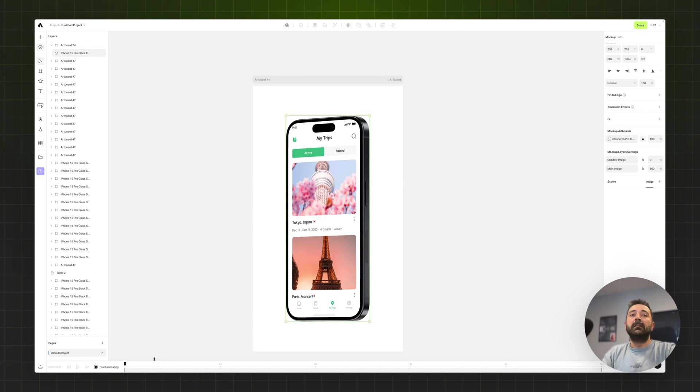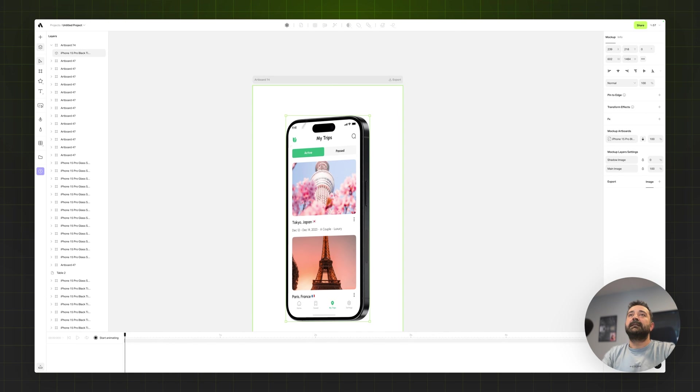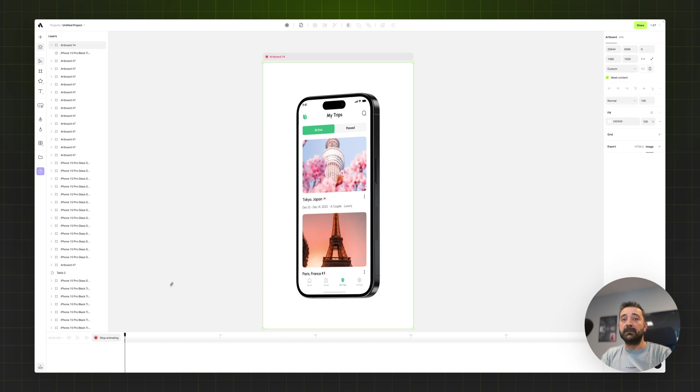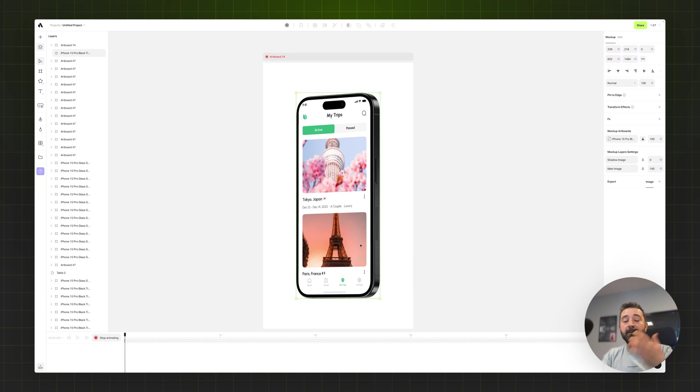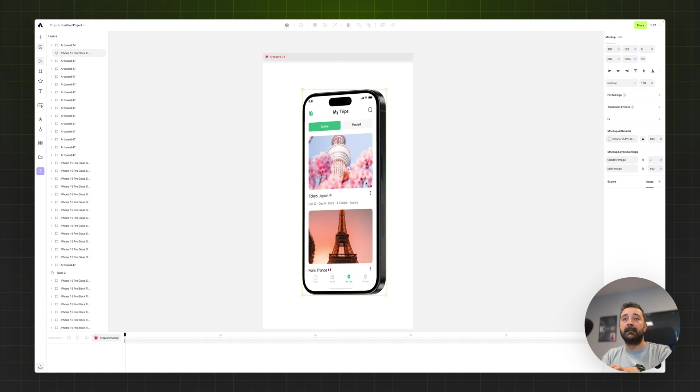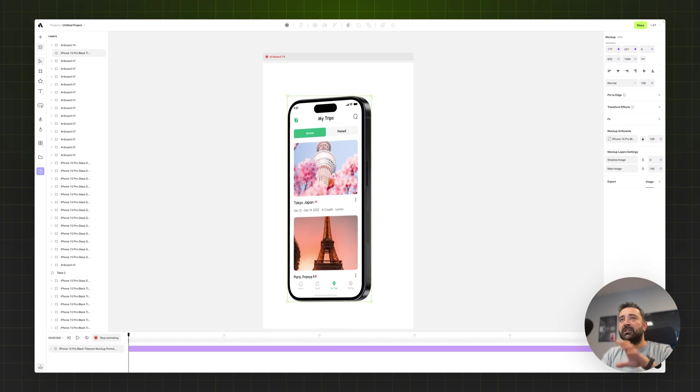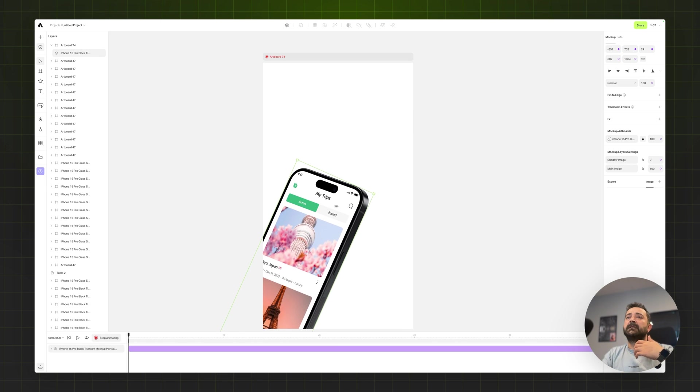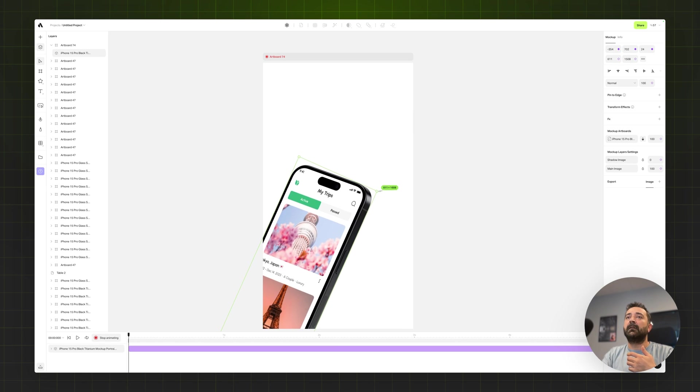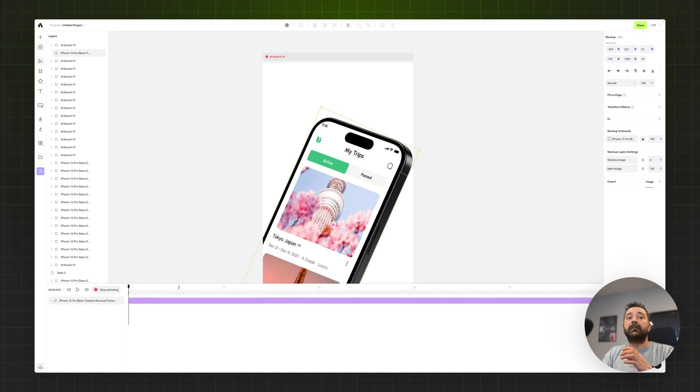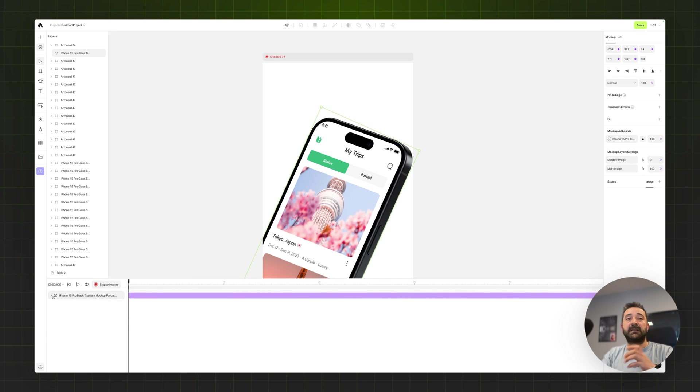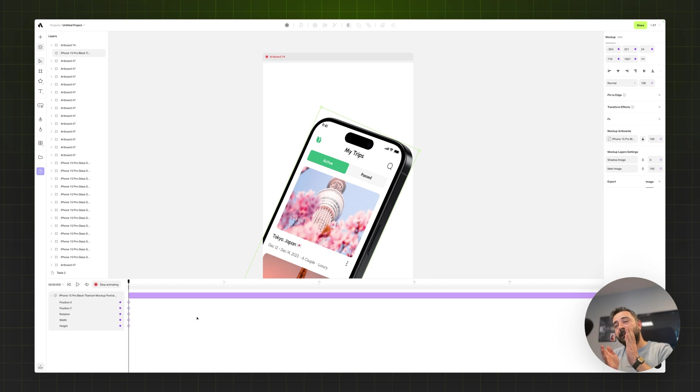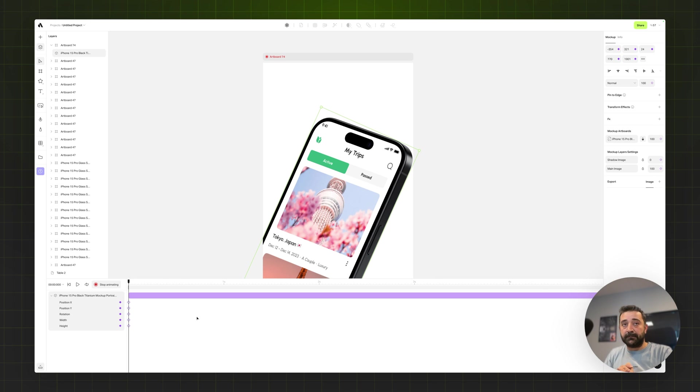All you need to do is select the artboard, enable the animation mode, and then after you enable animation mode, whatever you do on your canvas, you can change the position, rotate the device, scale up or down, anything you do on your canvas is creating keyframes. But those are starting keyframes. So you need another keyframe in another time to make the motion.